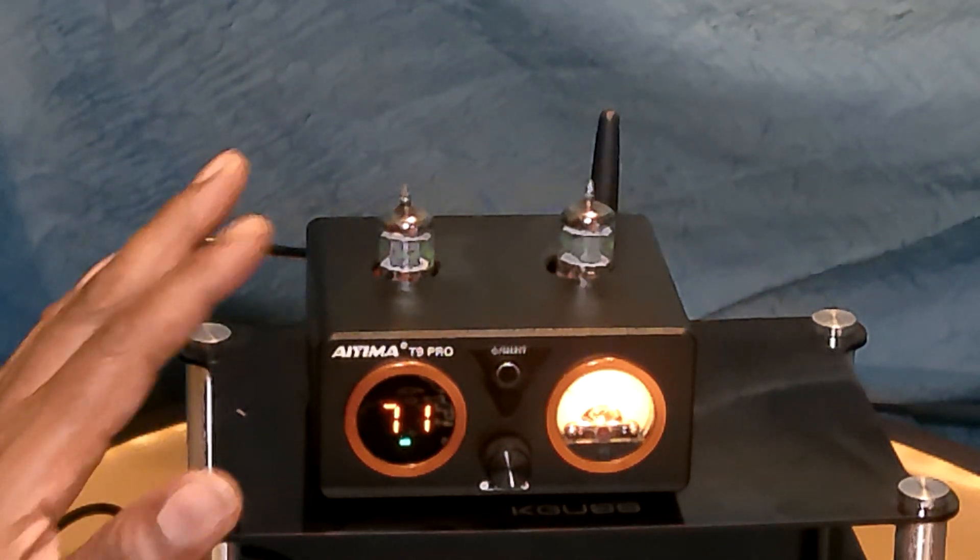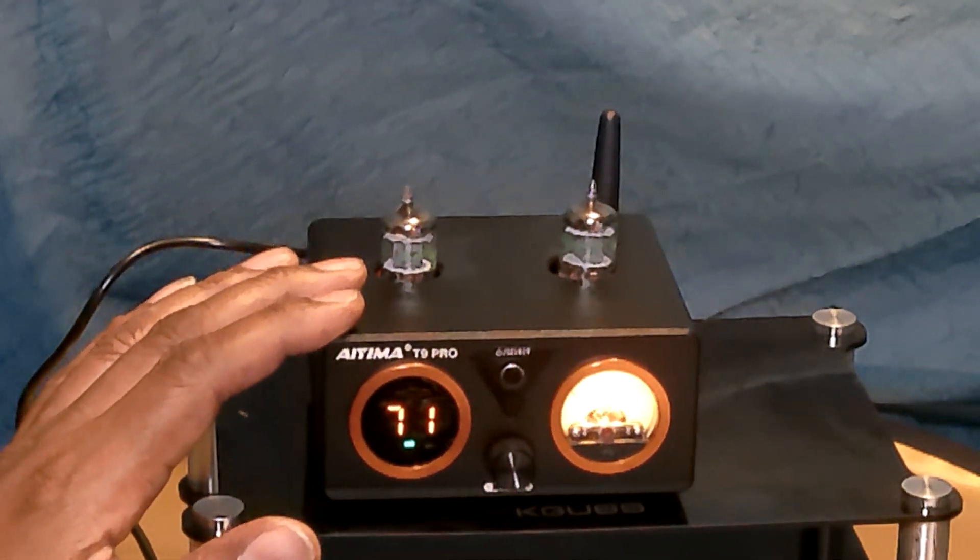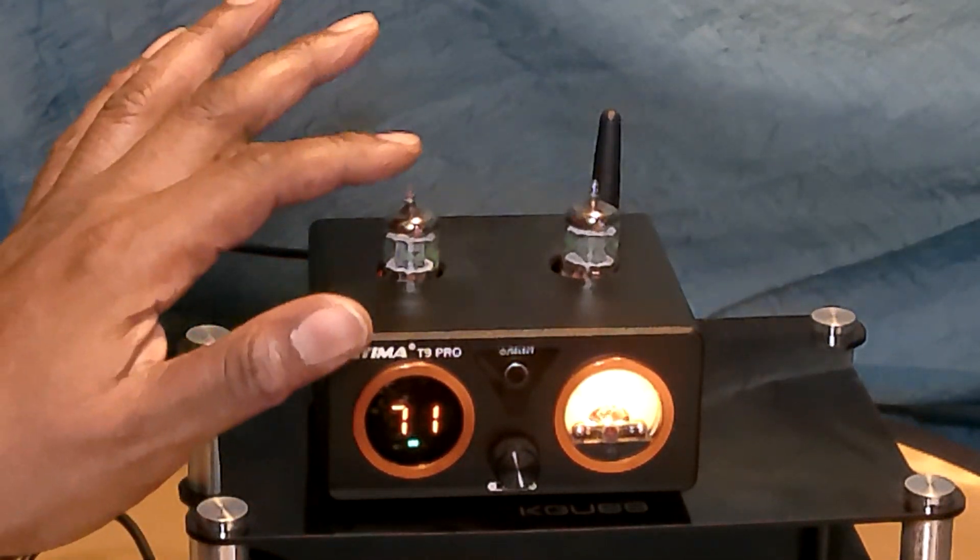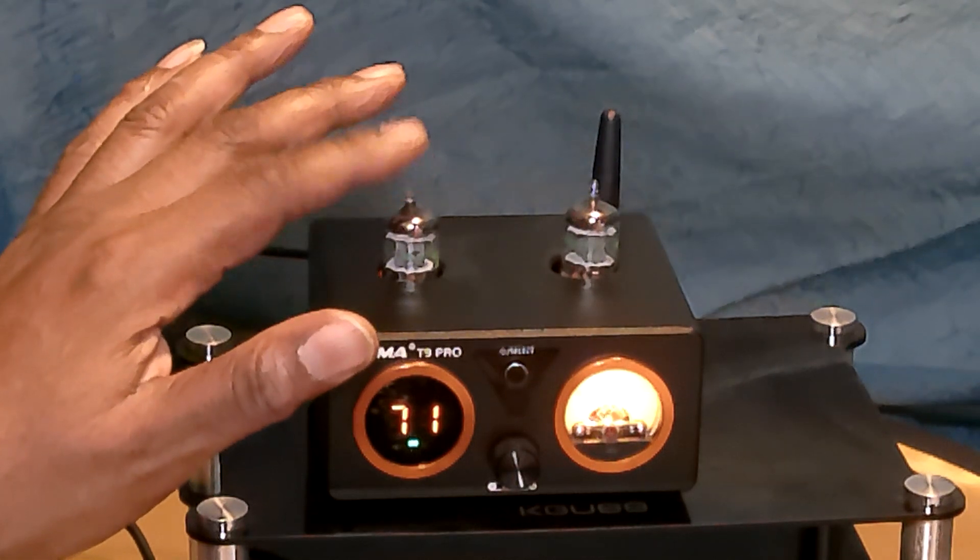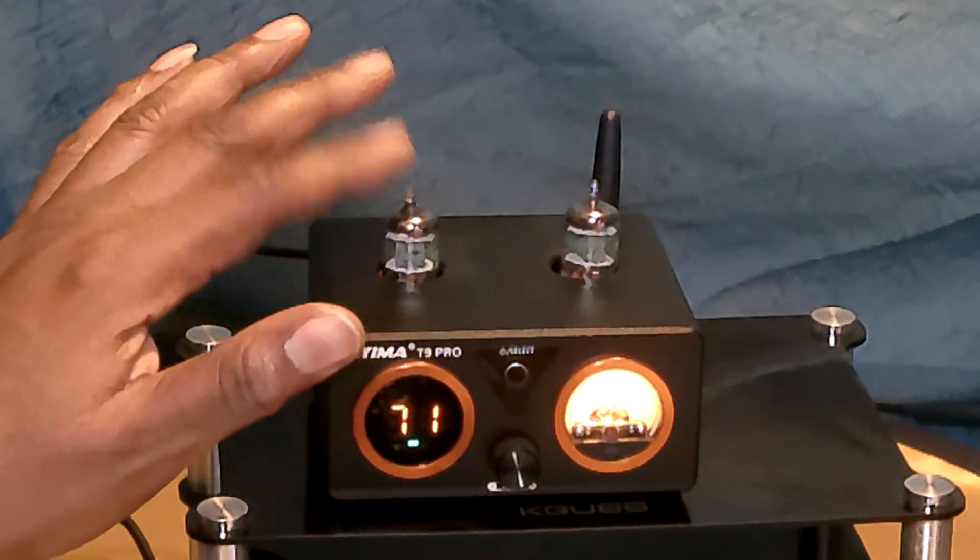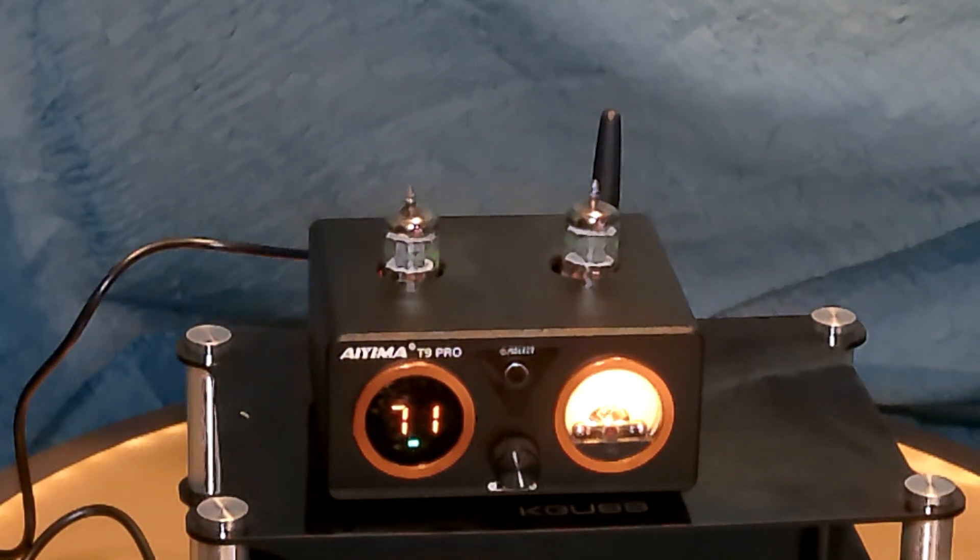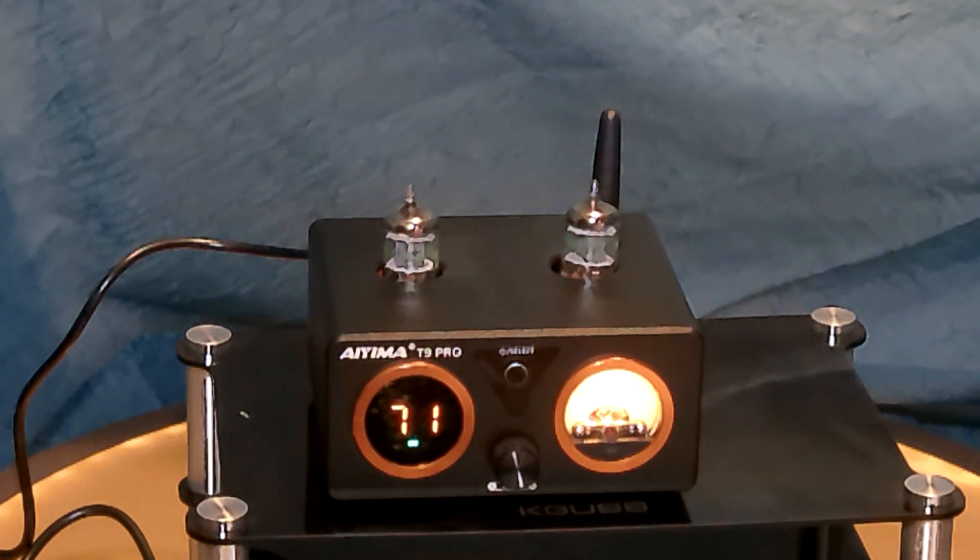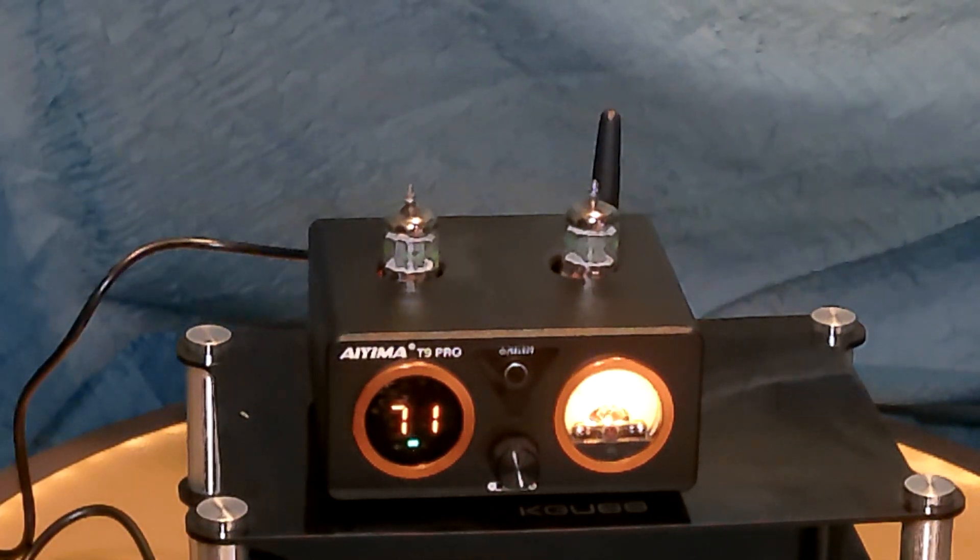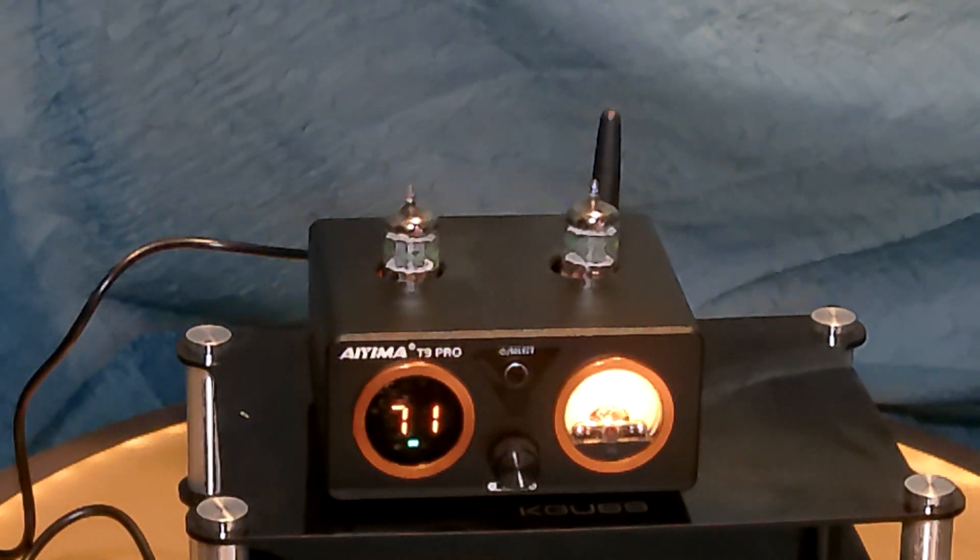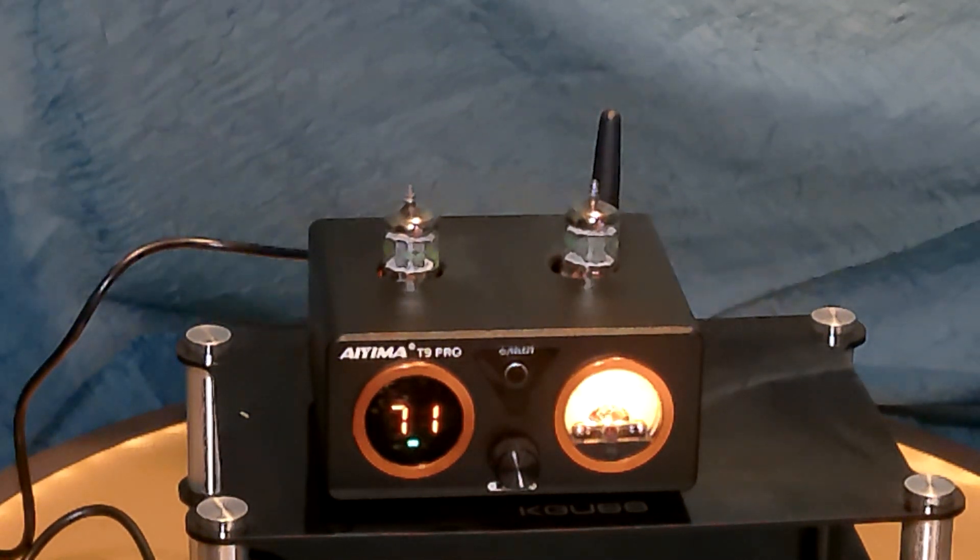It's a 2 channel, 2.1 channel amp. This comes with the JAN5725 tubes. Sampling rate, optical and coaxial rate, 24 bit times 192 kilohertz. Bluetooth, 24 bits, 41.1 kilohertz.